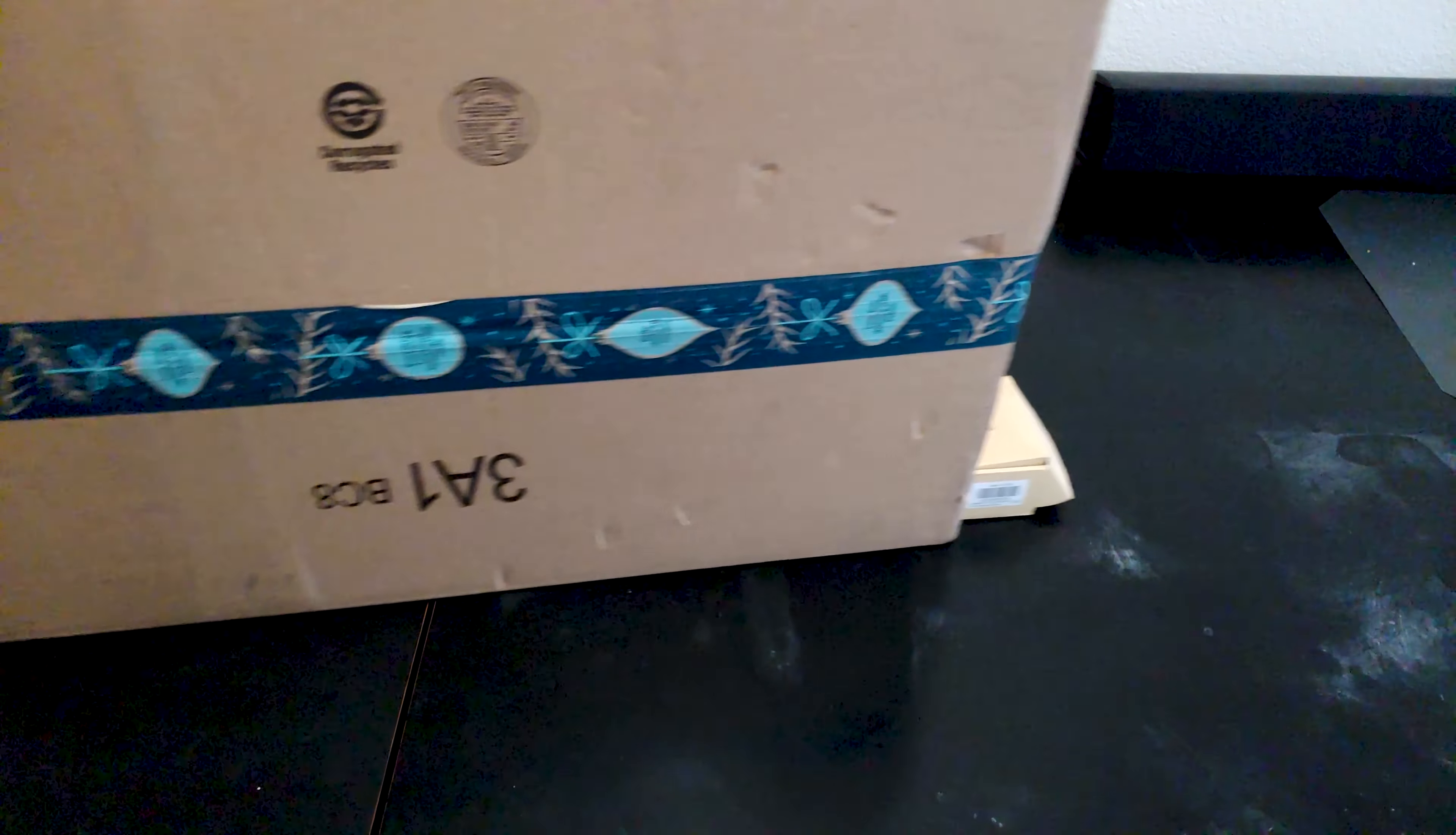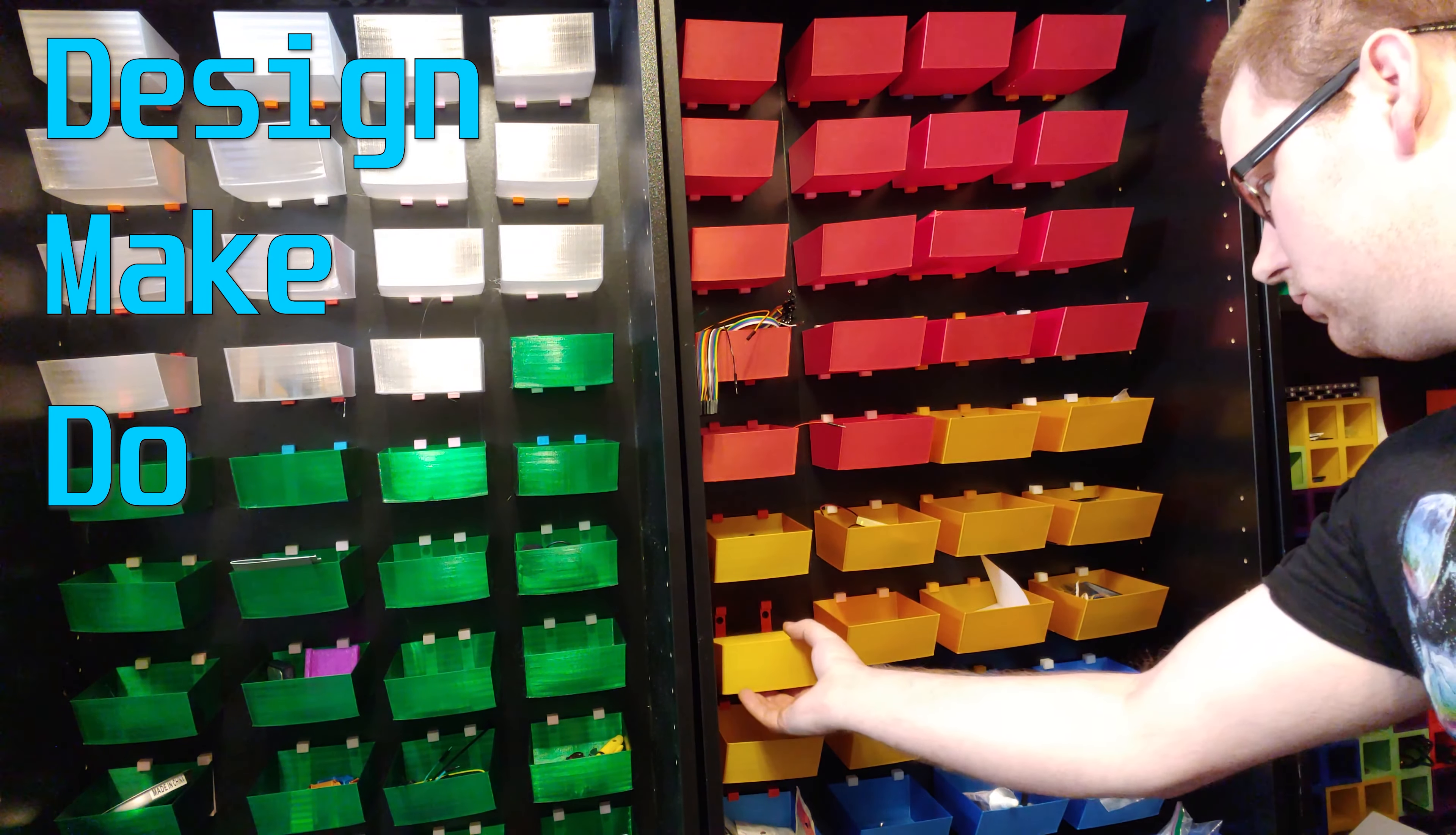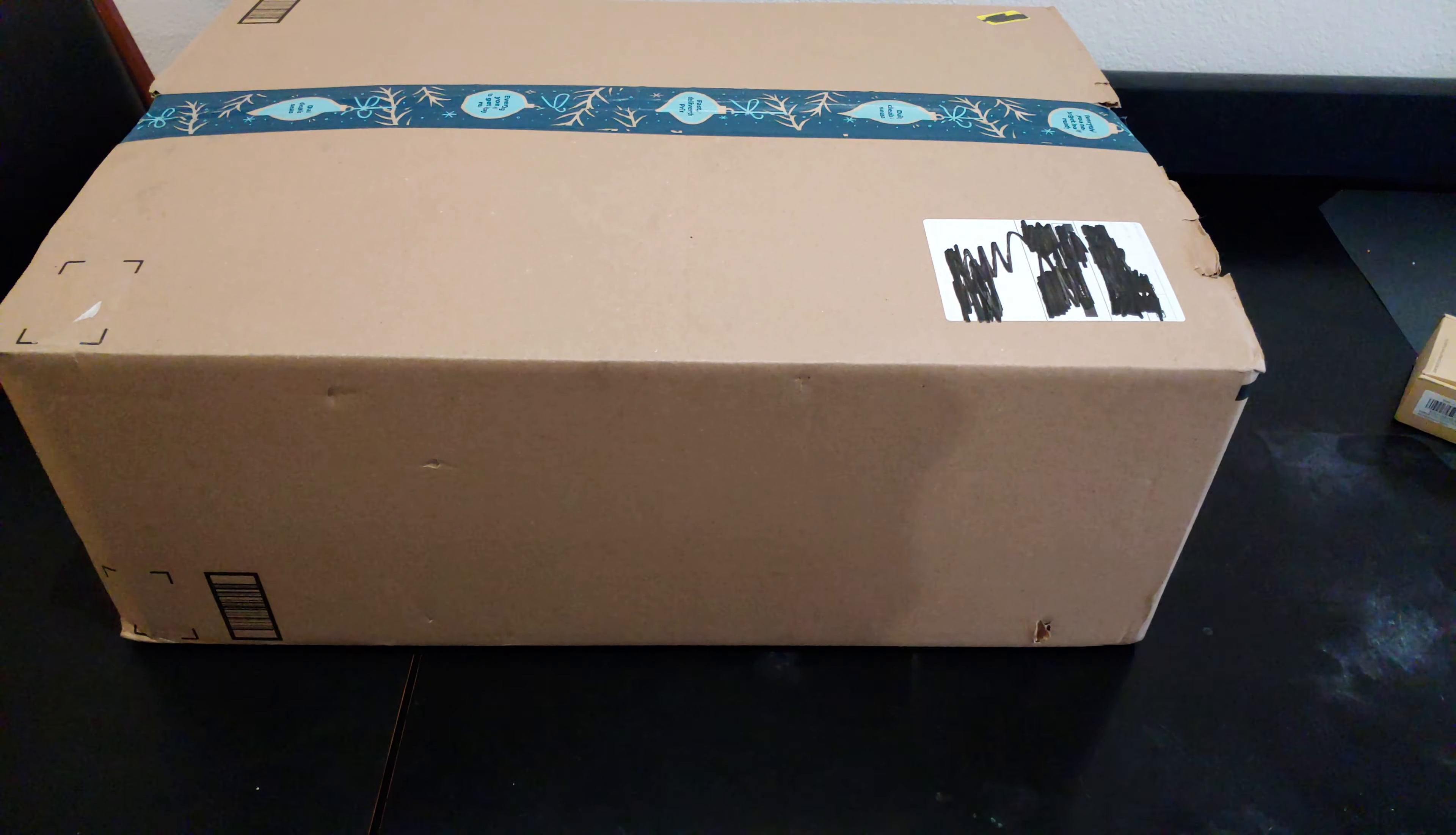Welcome to 3DPC, where we unbox a CR10 and put it together. Make sure you're subscribed for the upcoming CR10 video full of mods that make it quieter, print flexibles, and will even keep it running on battery power if there's a power surge where you live.